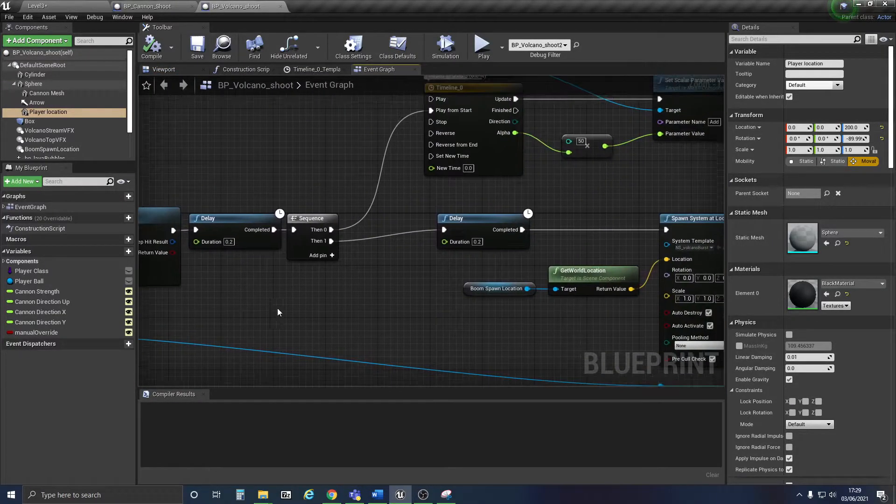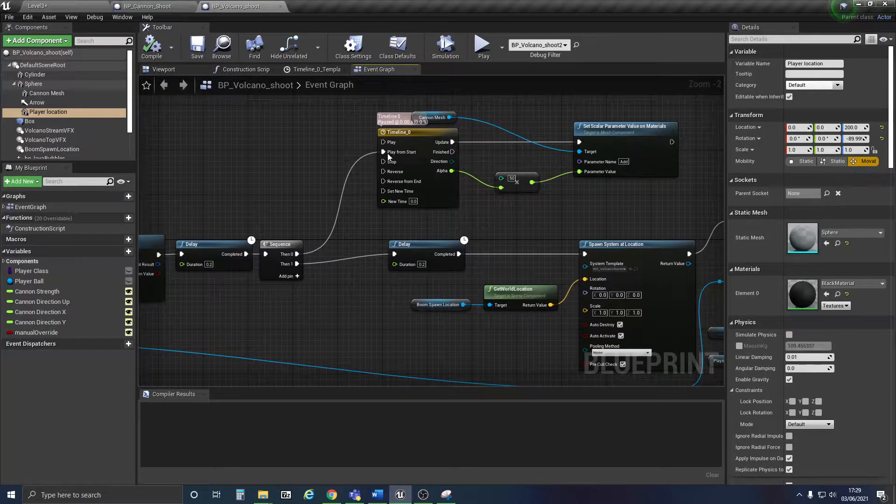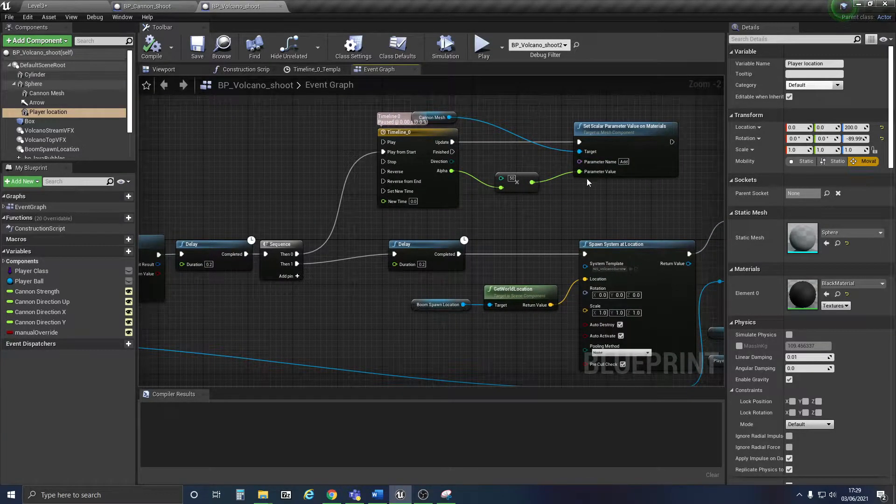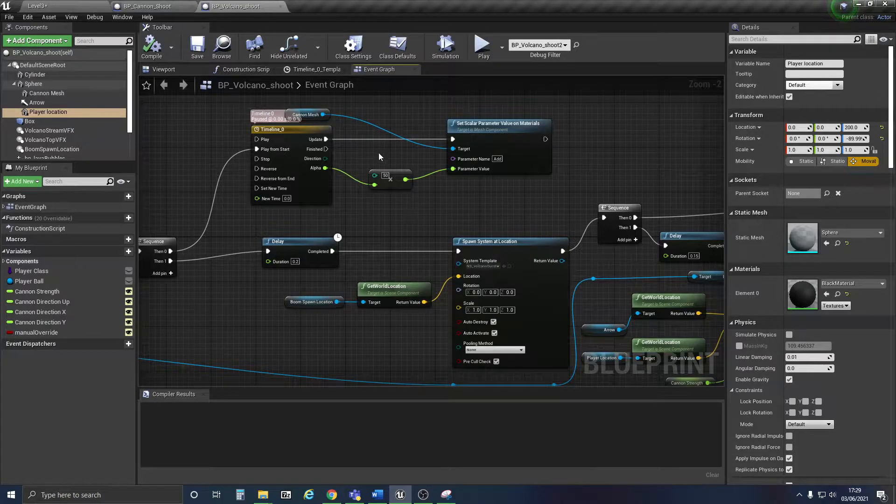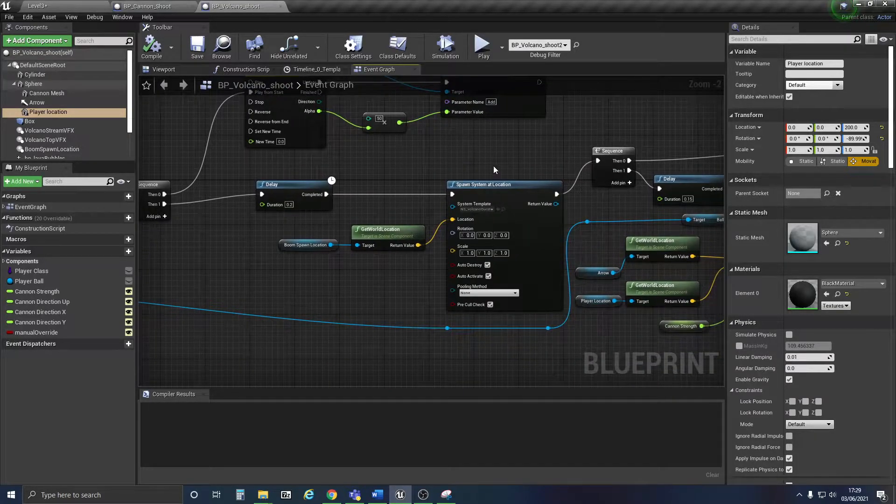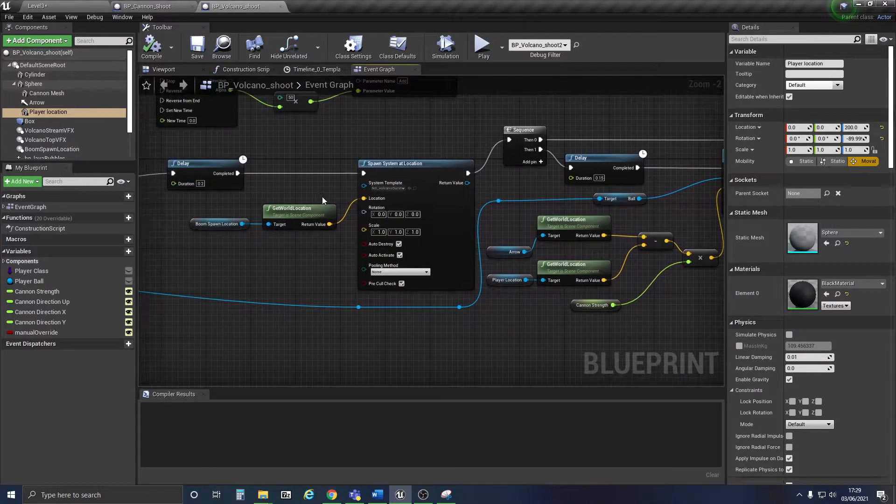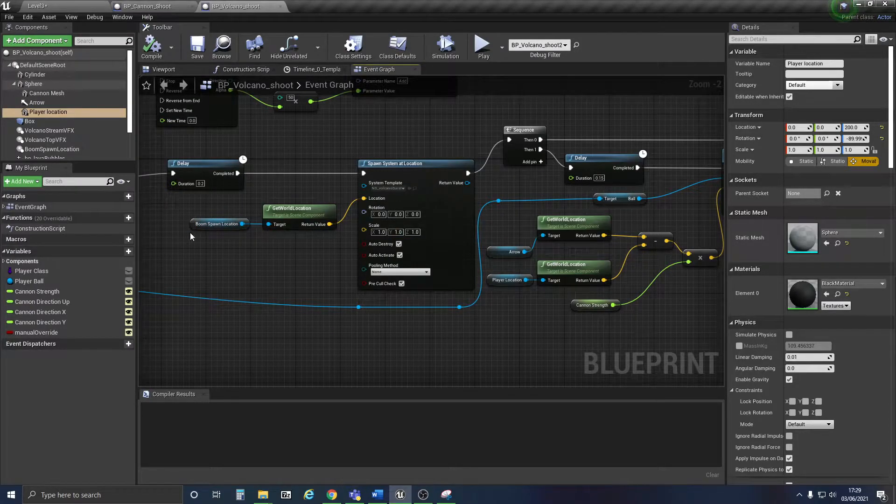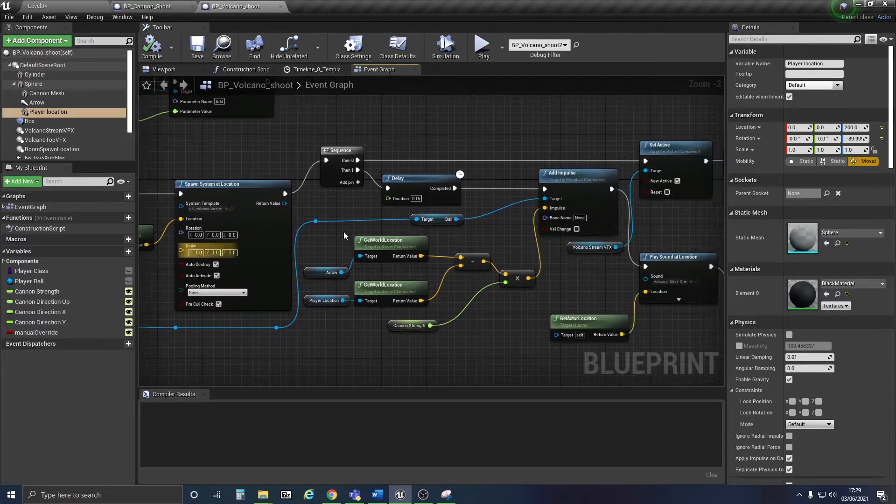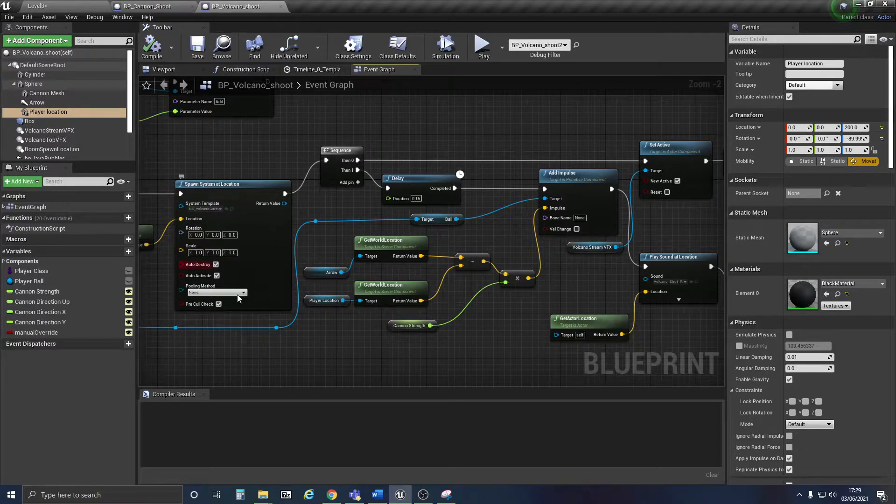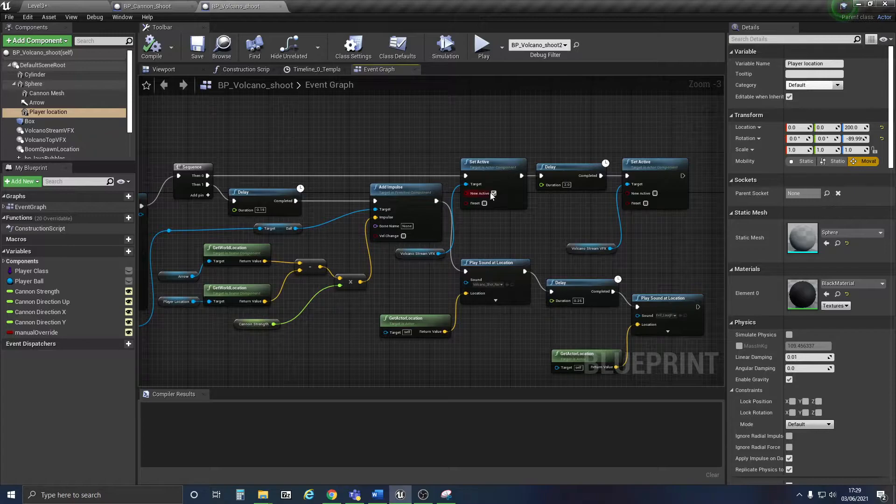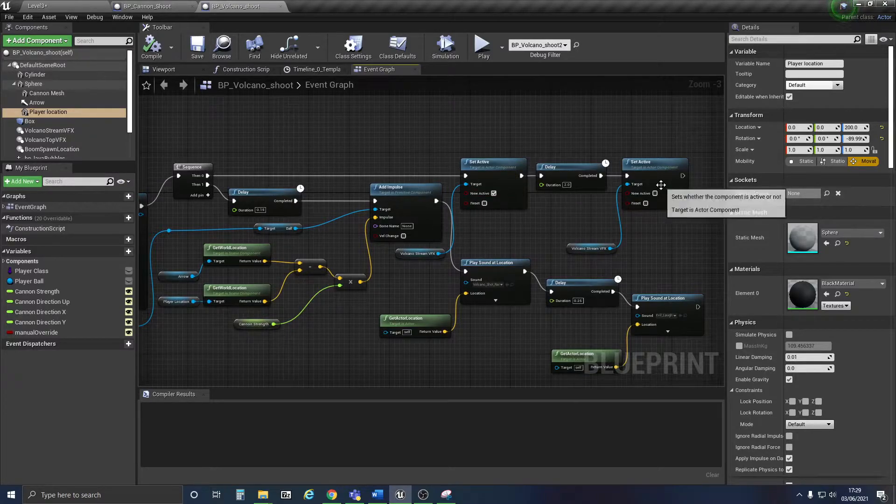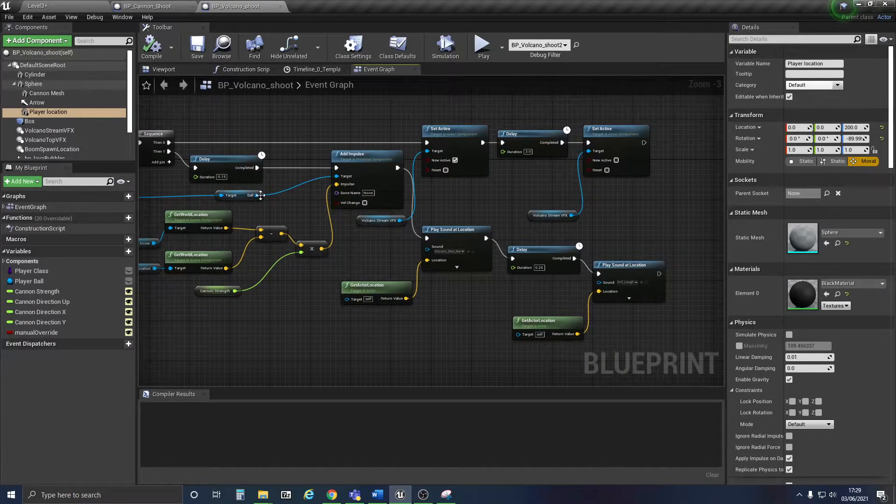Then after a small delay, after some of the animations played, it will spawn the boom, which is an effect, and it will set it to active.